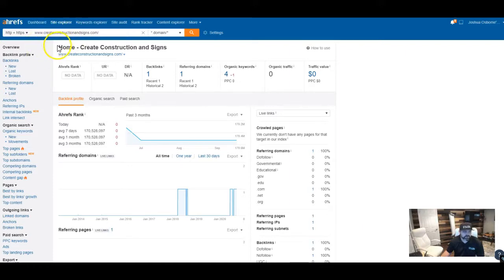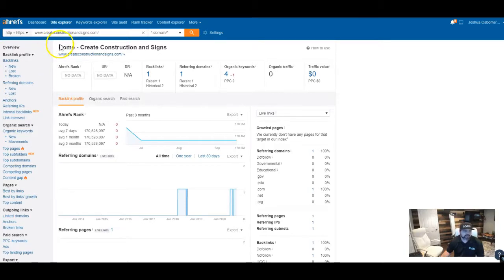And the most accurate information that you're going to get is going to be straight from Google. So if you have your Google Analytics connected, your Google Webmasters, stuff like that, Google's actually going to give you the most accurate and up-to-date information.